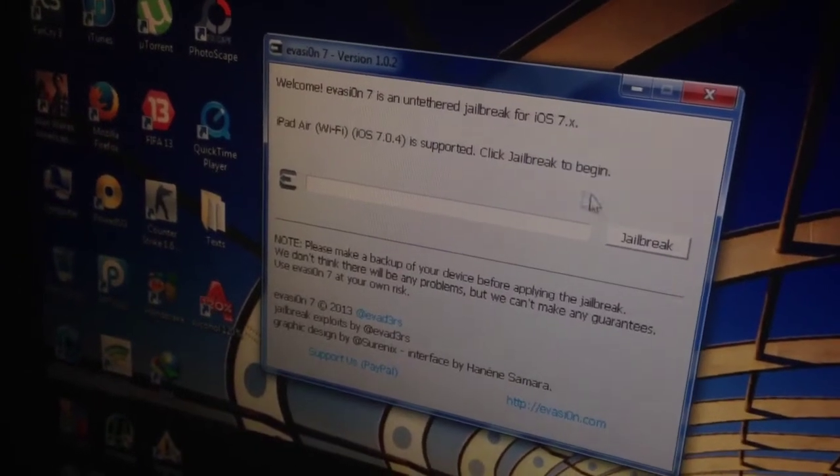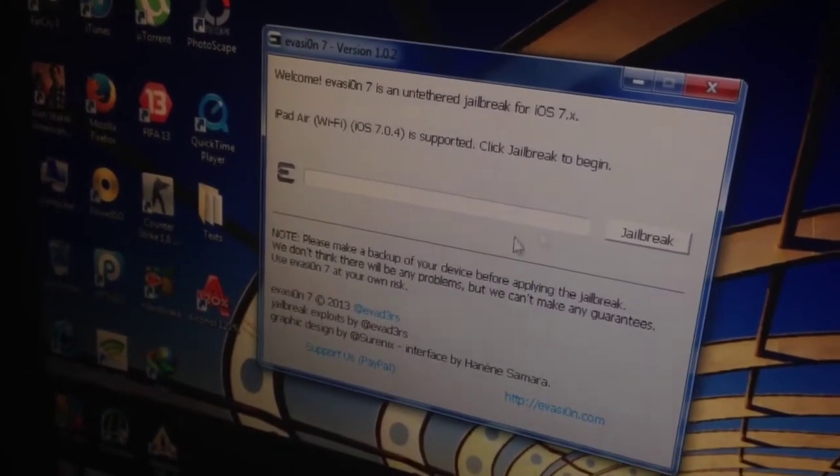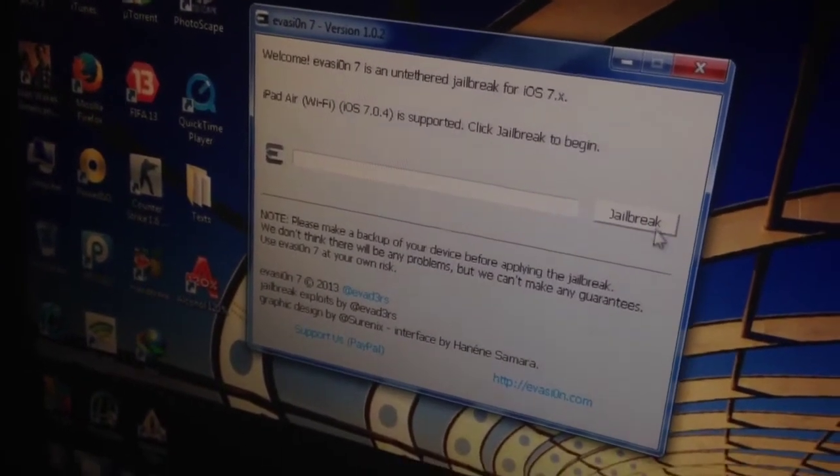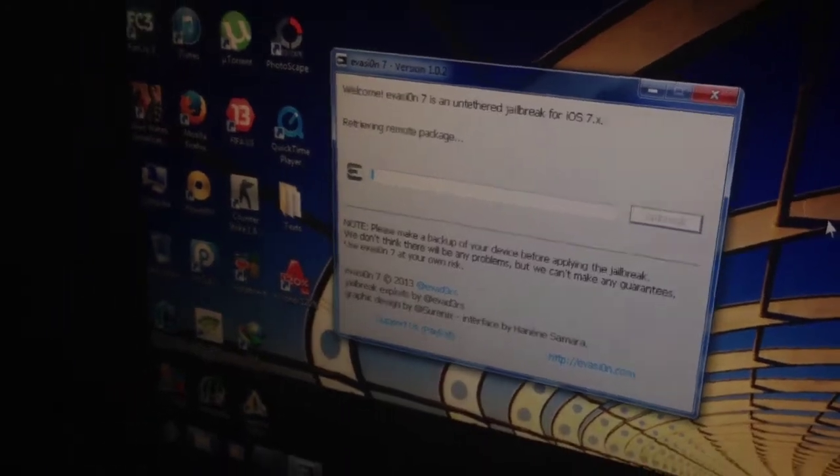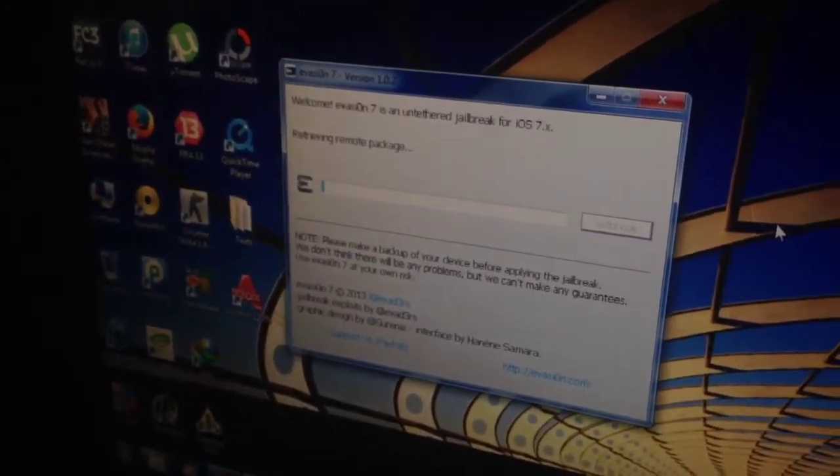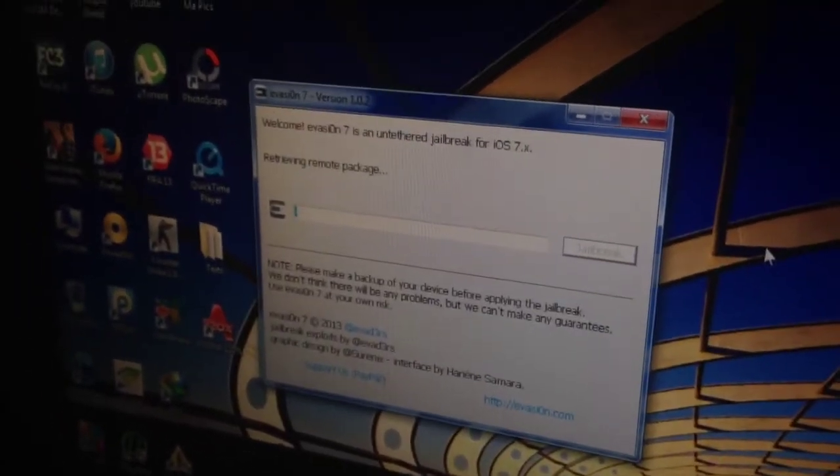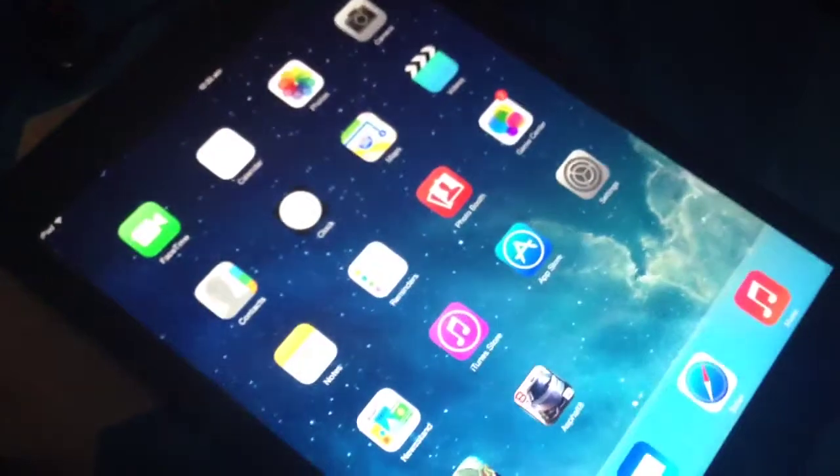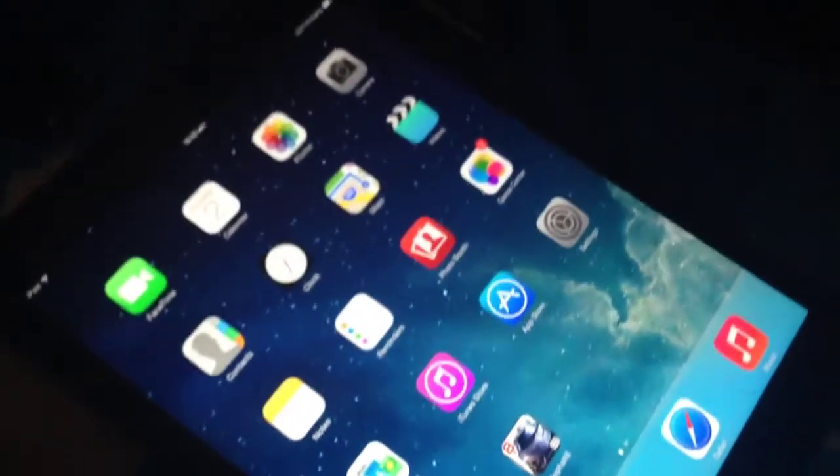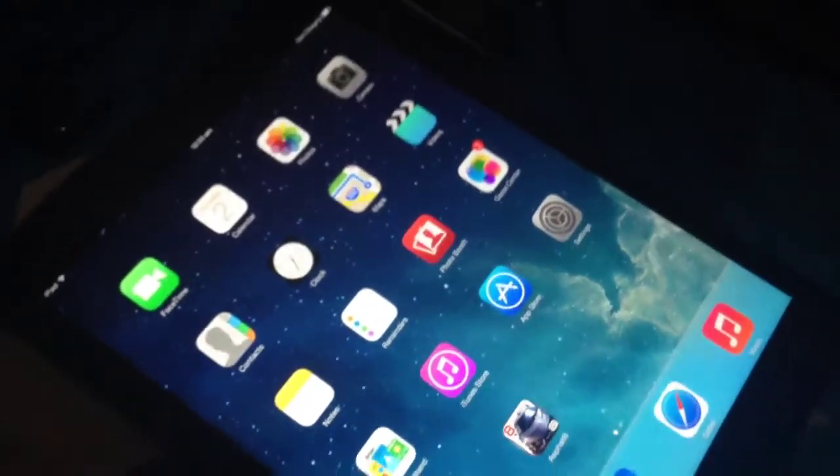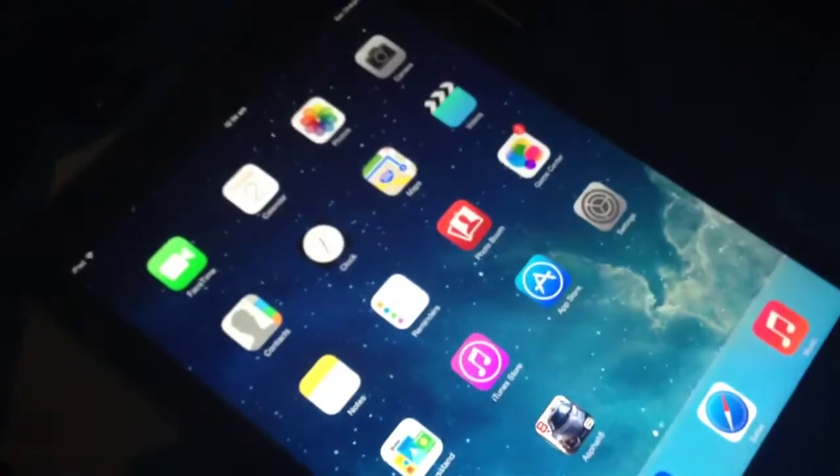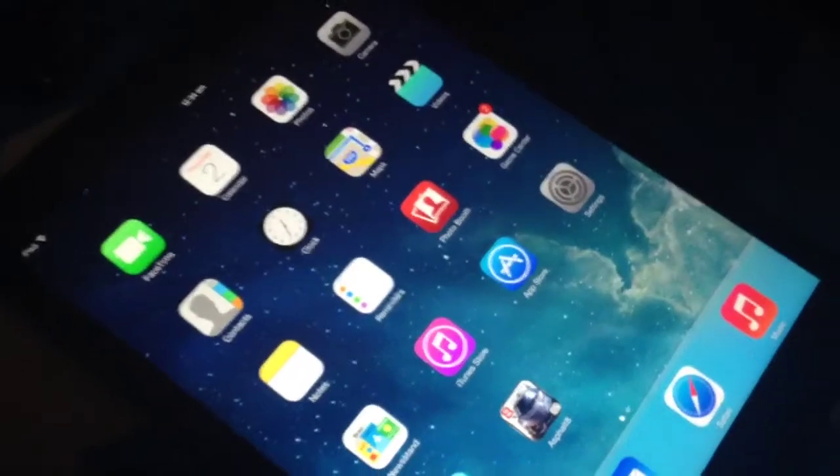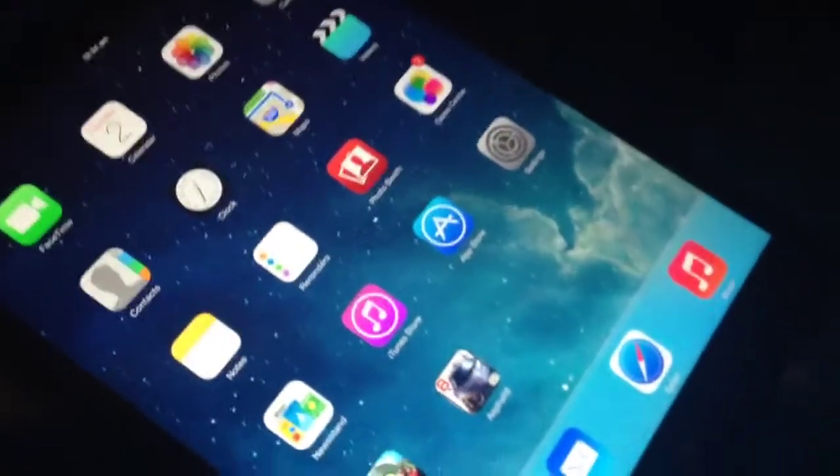Once it does, just click on jailbreak. Make sure you haven't done any kind of passcode lock or stuff like that on your iPad, because if you have any kind of passcode, it will not work. Make sure you have no passcode on your iPad or iPhone.